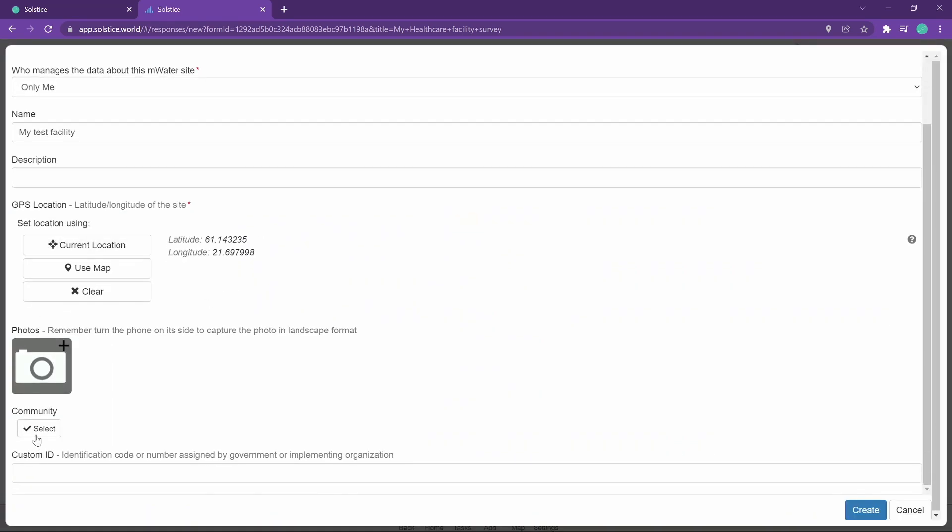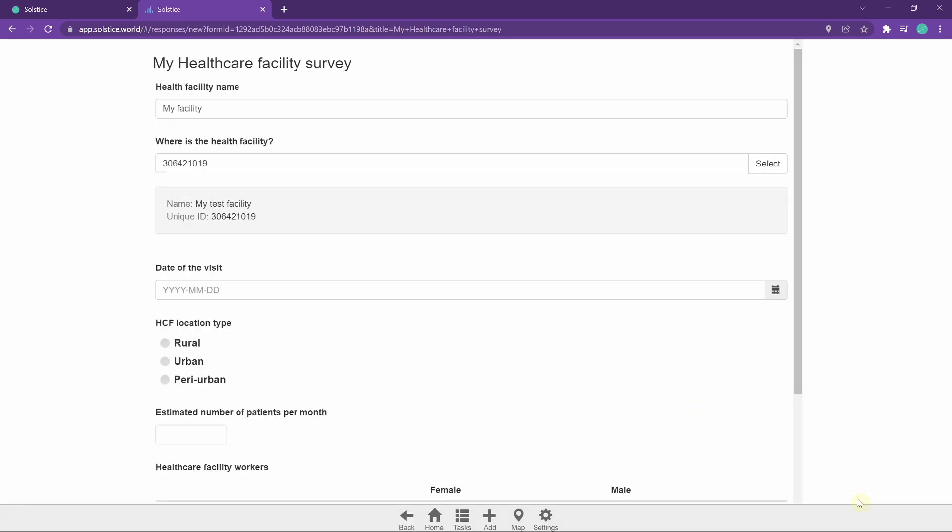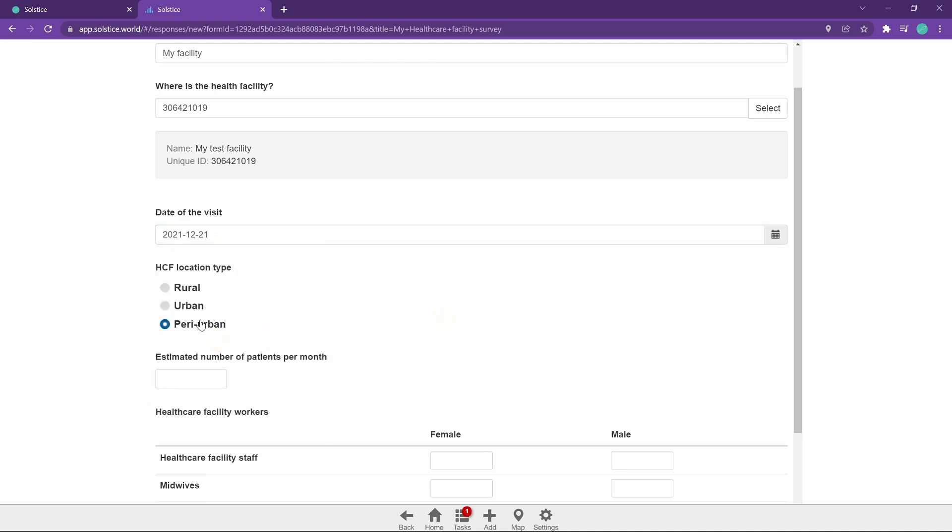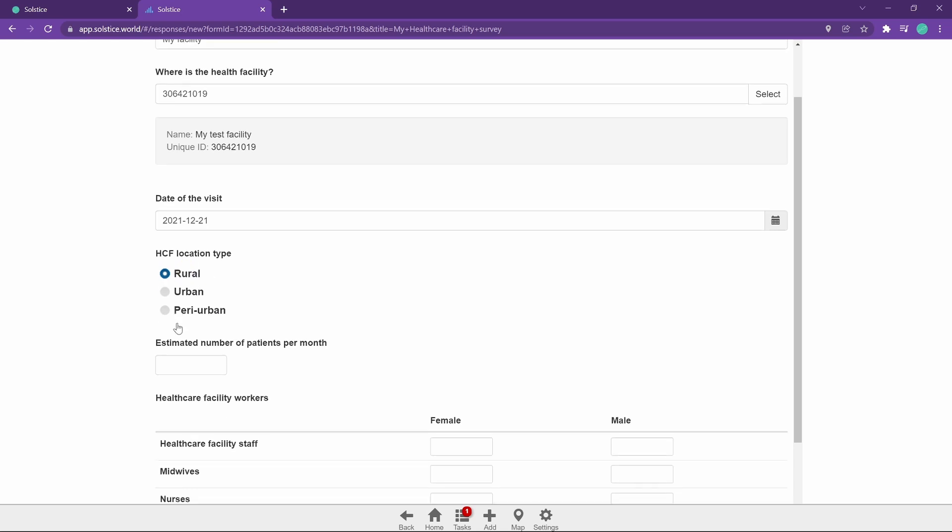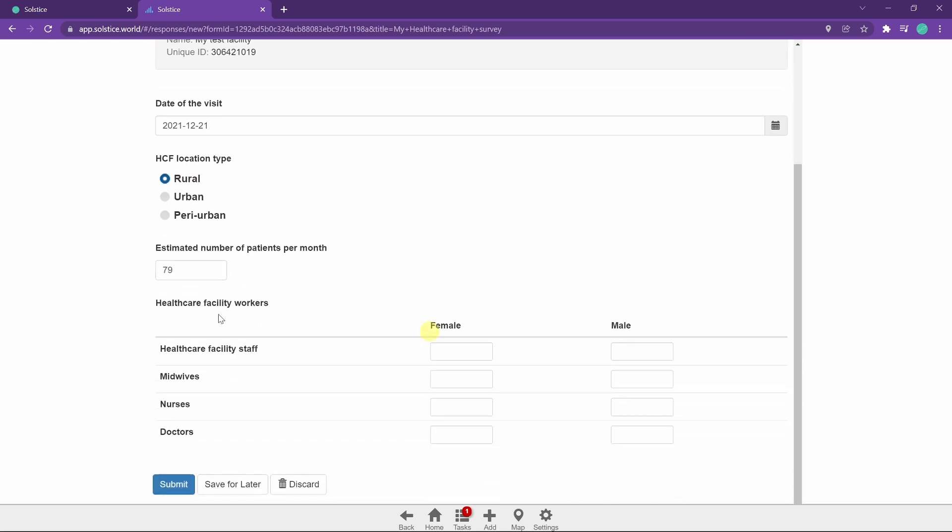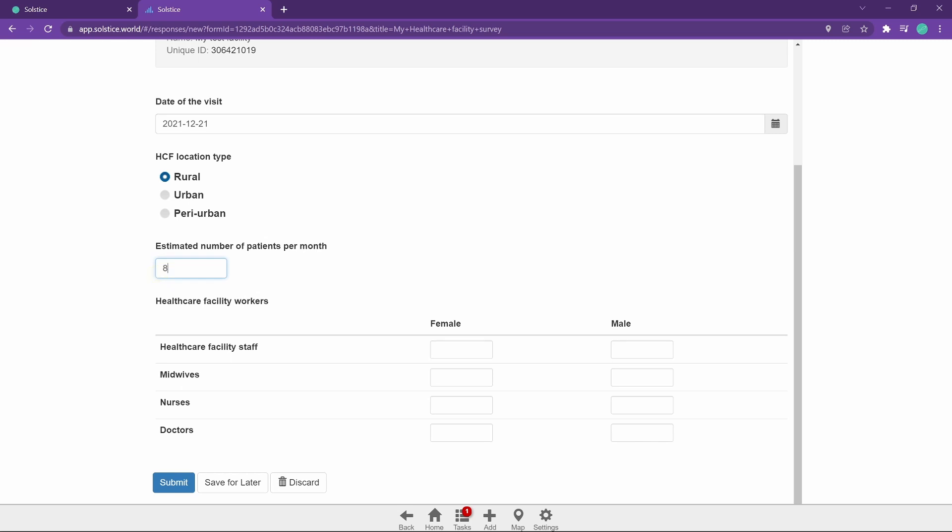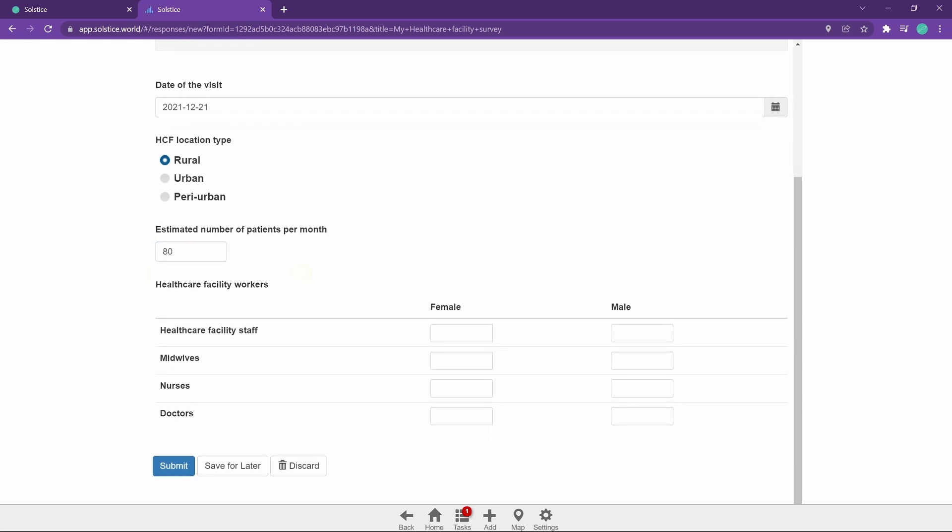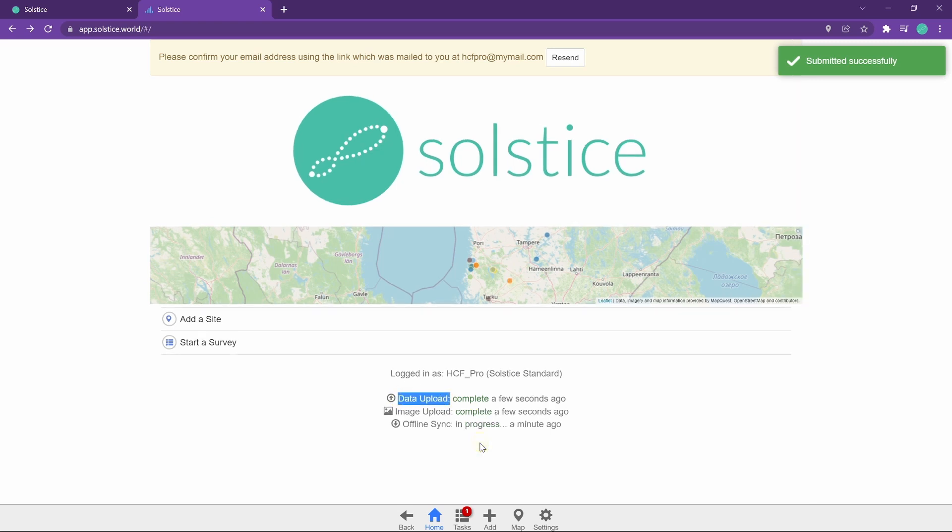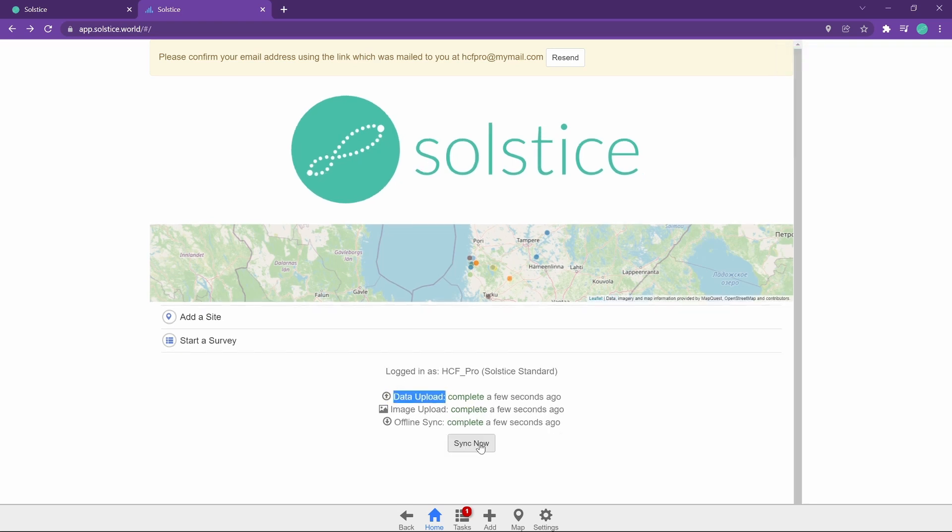I can pick a location for it close to me here, add a photo, link it to a community, add a description, basic things like that. It's basically its own simple separate thing that you can link surveys, any number of different surveys, to. Visiting on the 21st of December, the winter solstice, this is a rural healthcare facility with about 80 patients per month, with that amount of staff. Perfect. So I've filled in all the data, I submit the survey, it's now in my phone memory, and once the data upload has happened again, it will hit the Solstice servers.